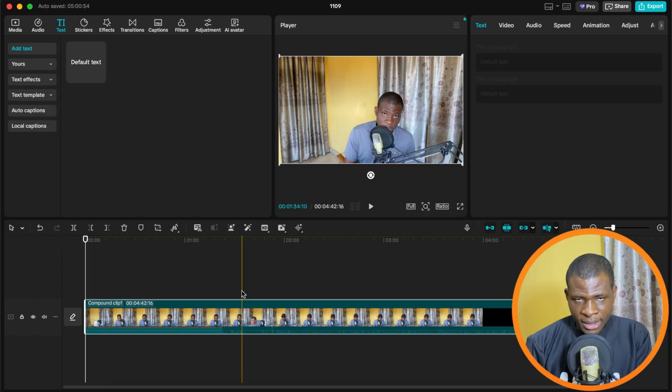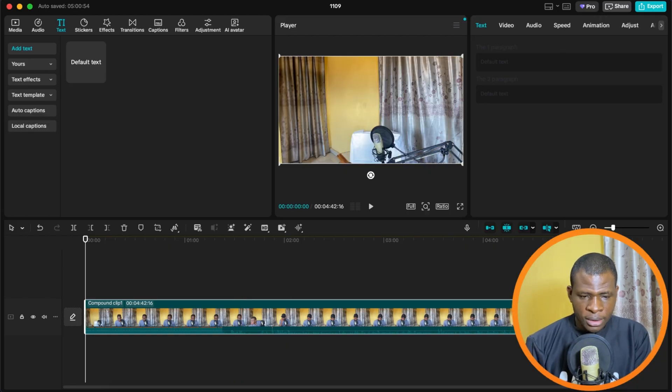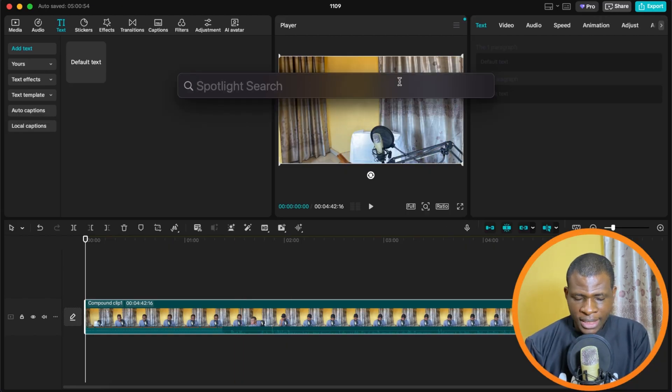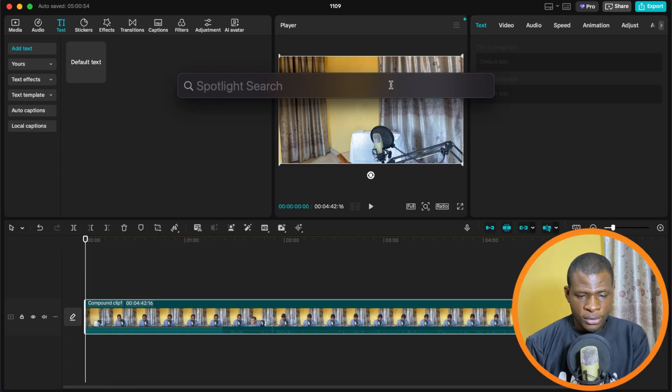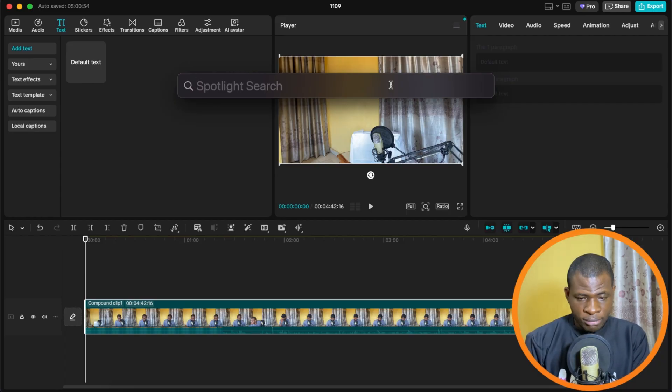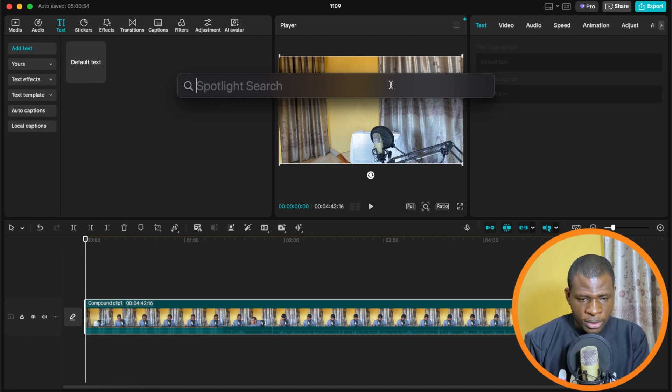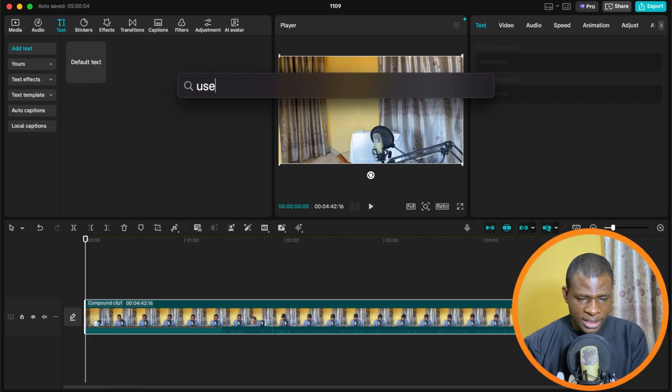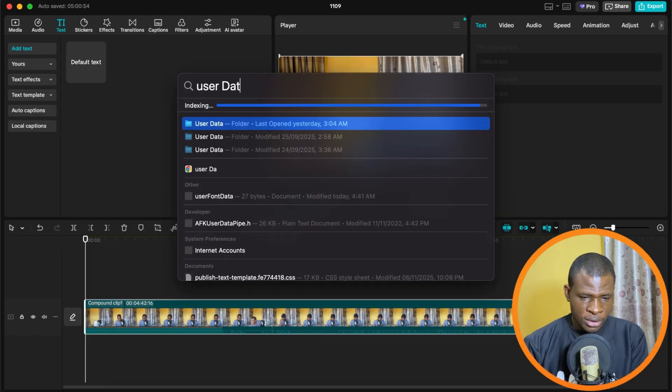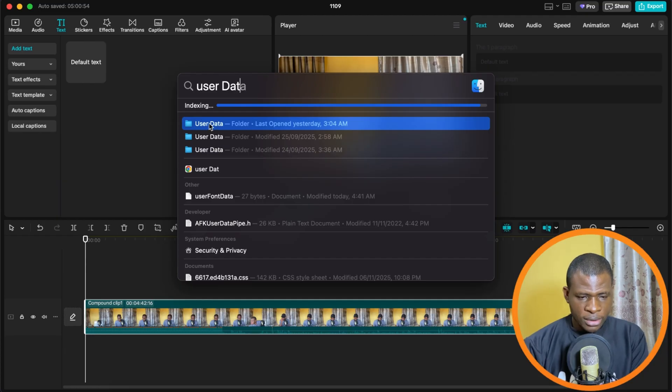if you're using Mac, just click on the Spotlight Search. Now, if you're using Windows, I'm going to show you how you can do it on Windows before the end of this video. But for now, my Mac people, let's continue. So when you click on Spotlight Search, you're simply going to enter what is called User Data. Just search User Data and it comes out.